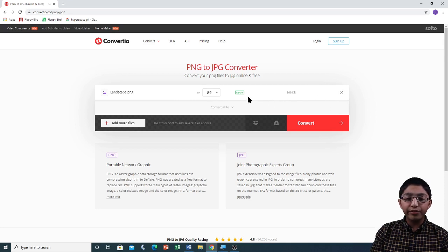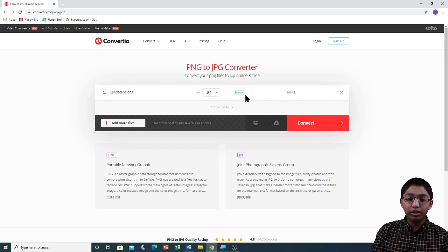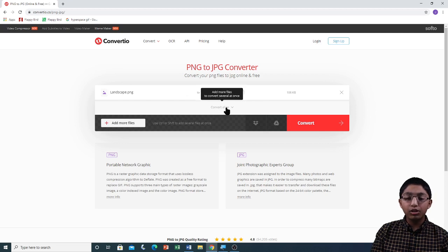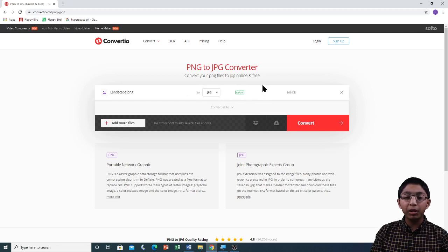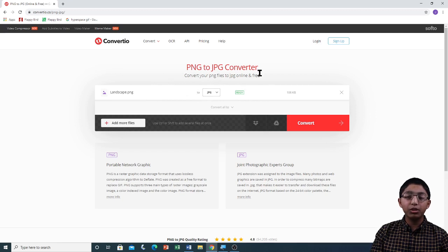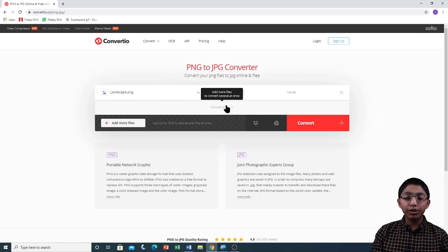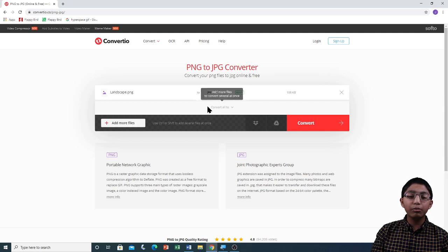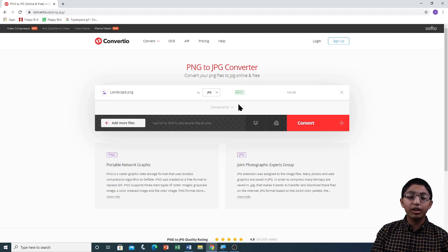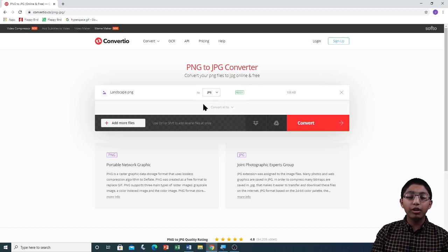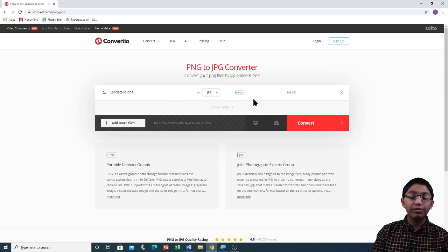Below this file, you can see the option convert all to. So if you have multiple different files, and you want all of them to be converted to a specific format, just click on this option, and you will be asked which format you want to convert them all to. Currently, I cannot do that because I only have one file.